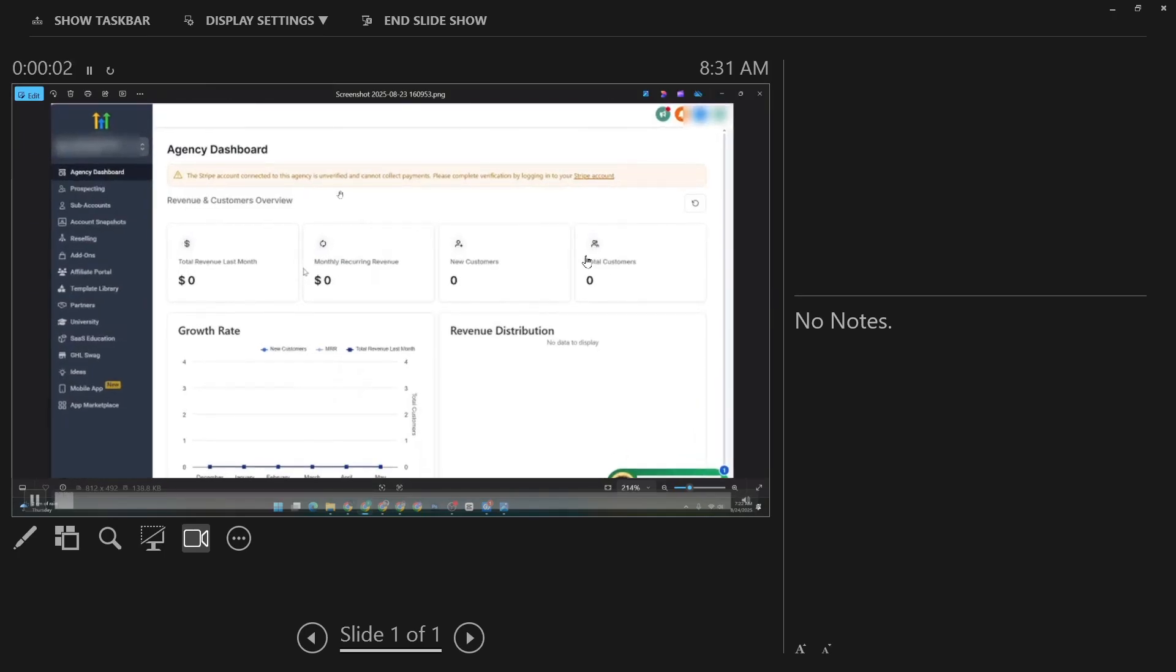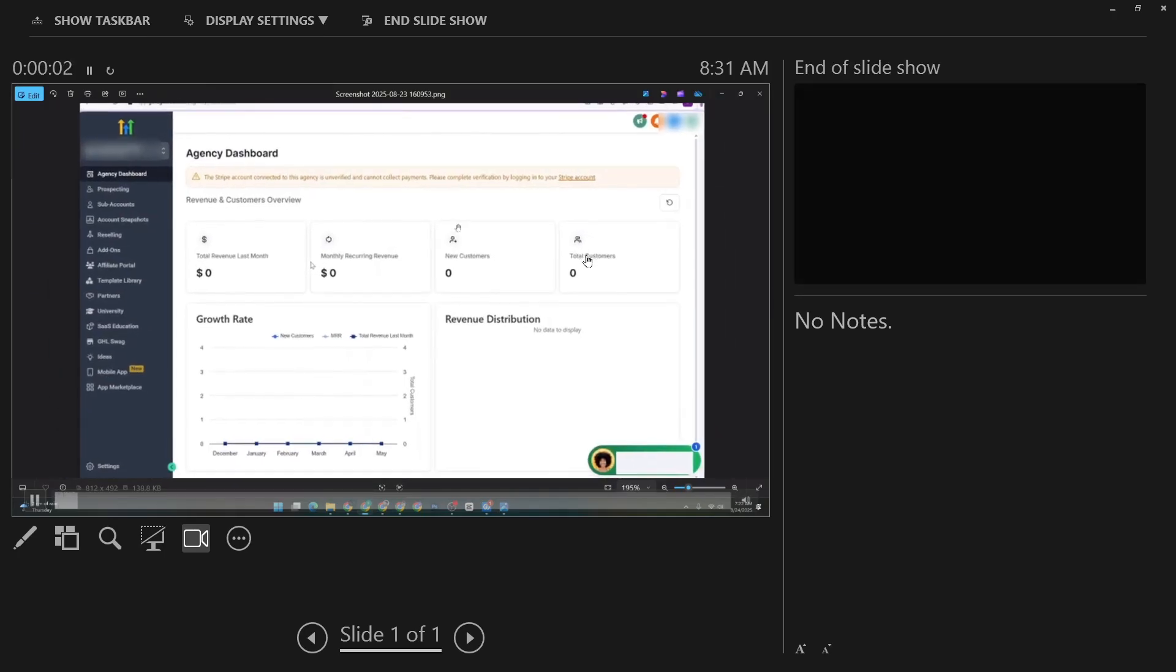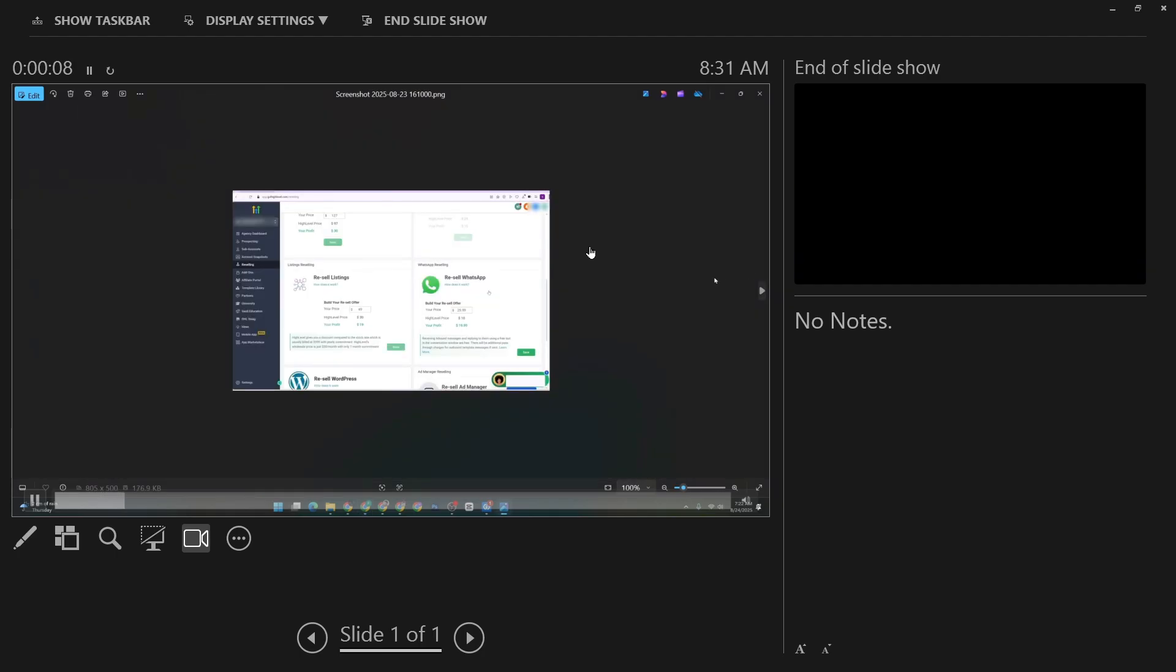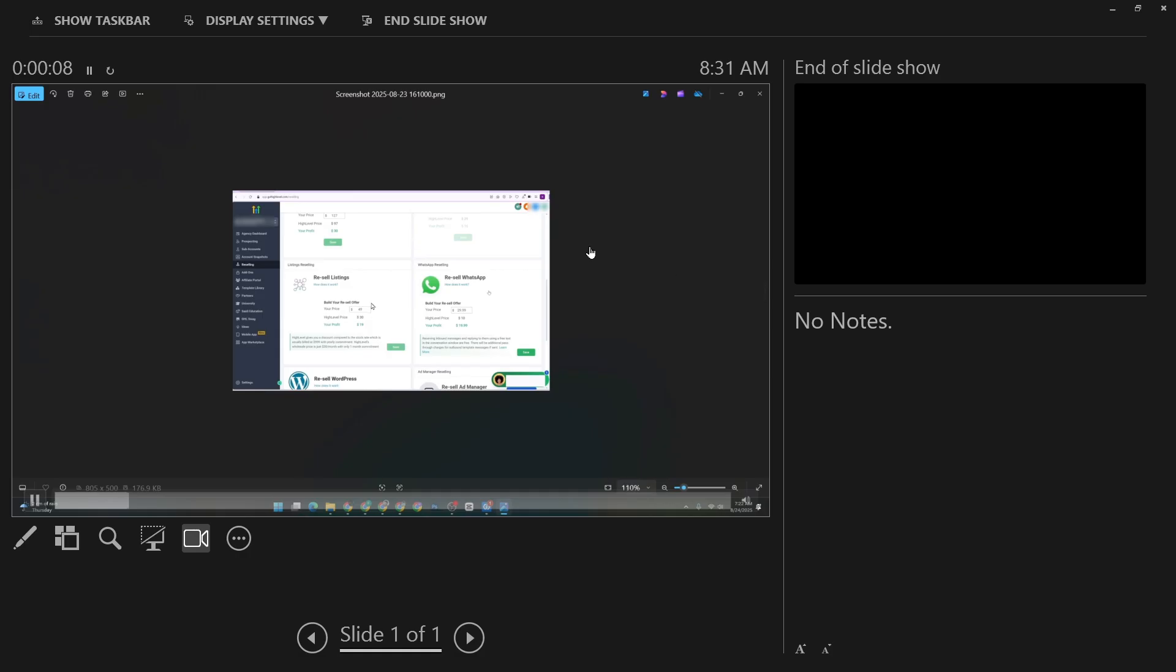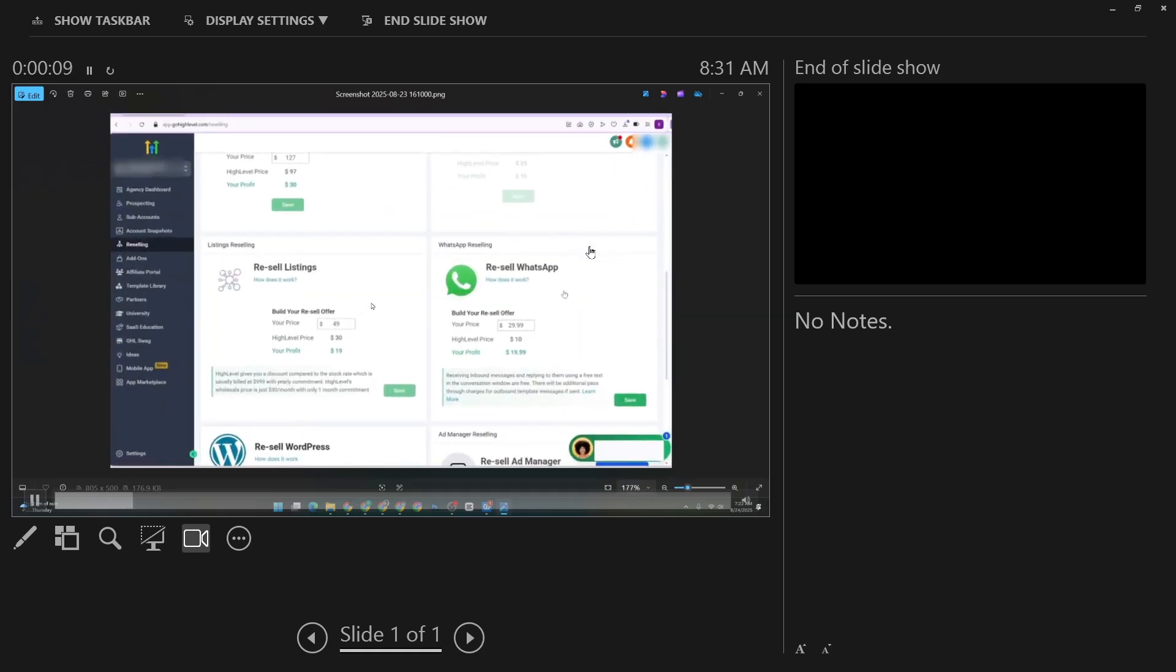This simple change is key. It ensures that your video will play right when you open the slide without the need to press anything extra. With this setting now in place, each time you navigate to that slide during your presentation, the video will play automatically, engaging your audience immediately.